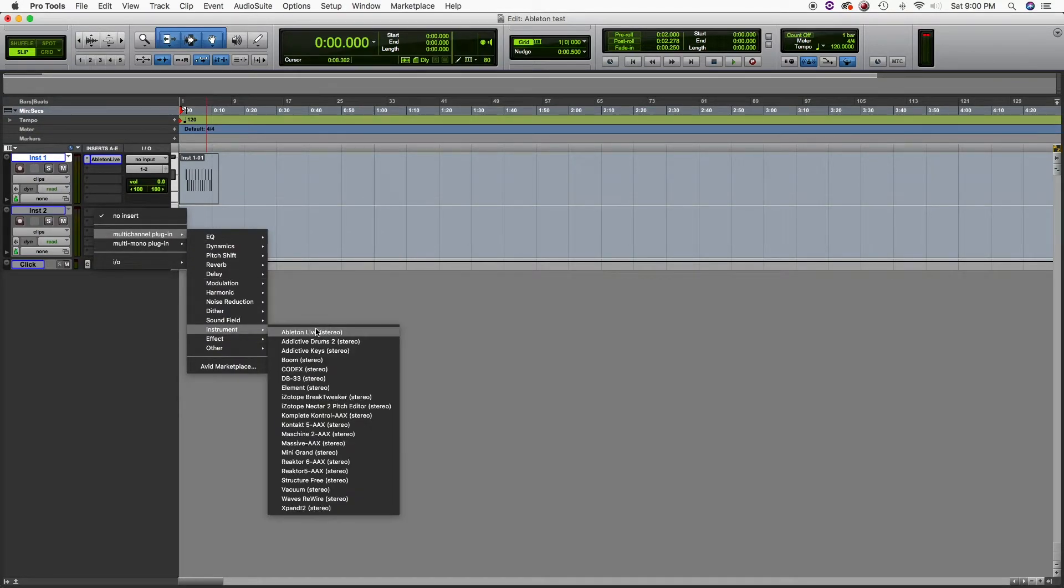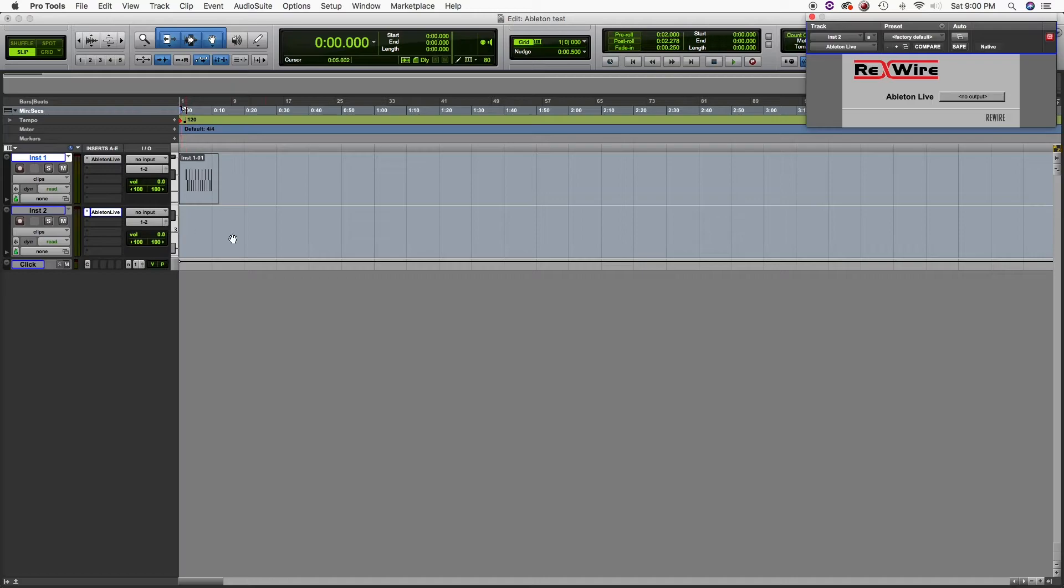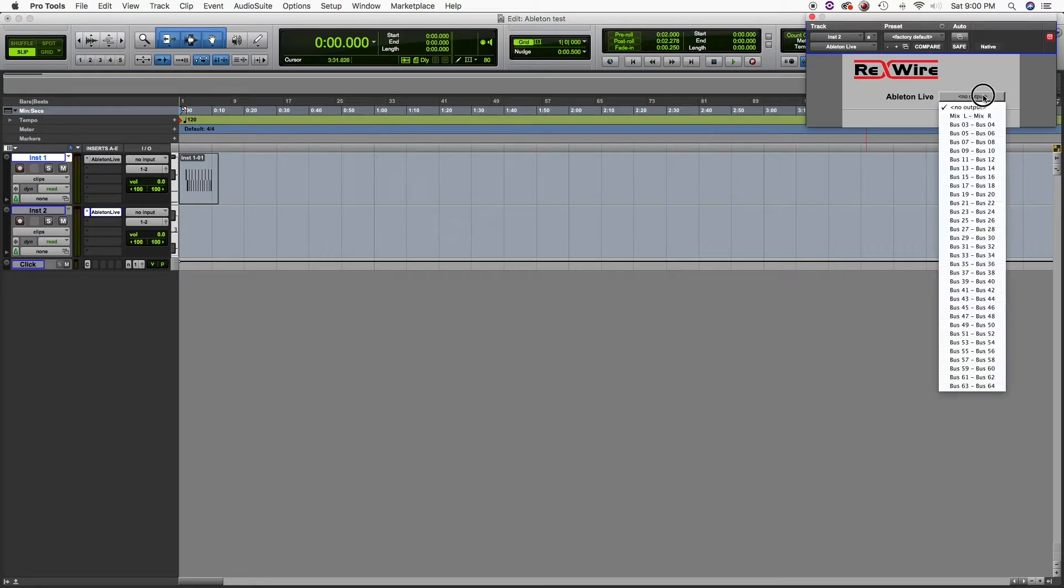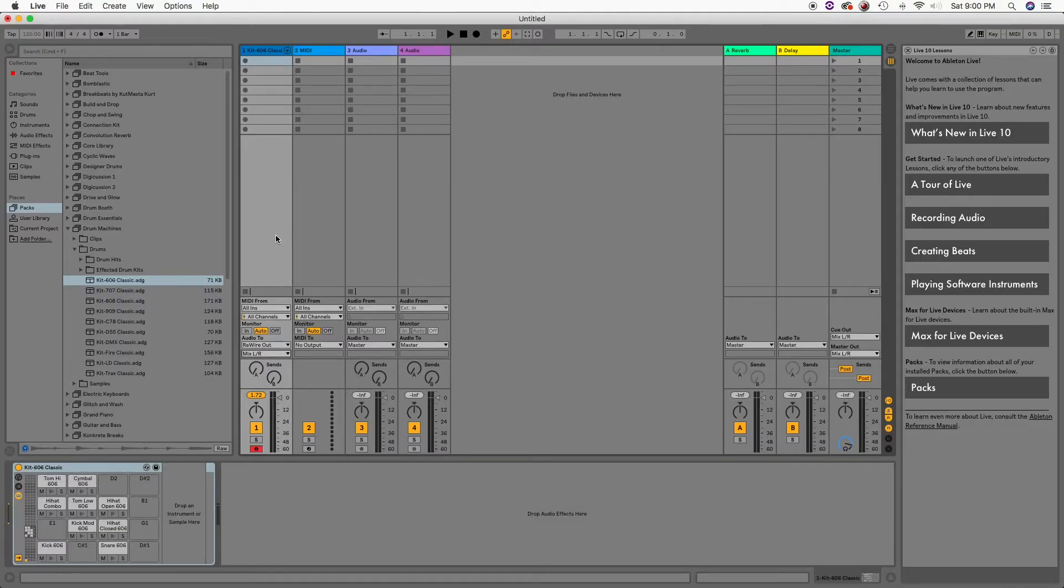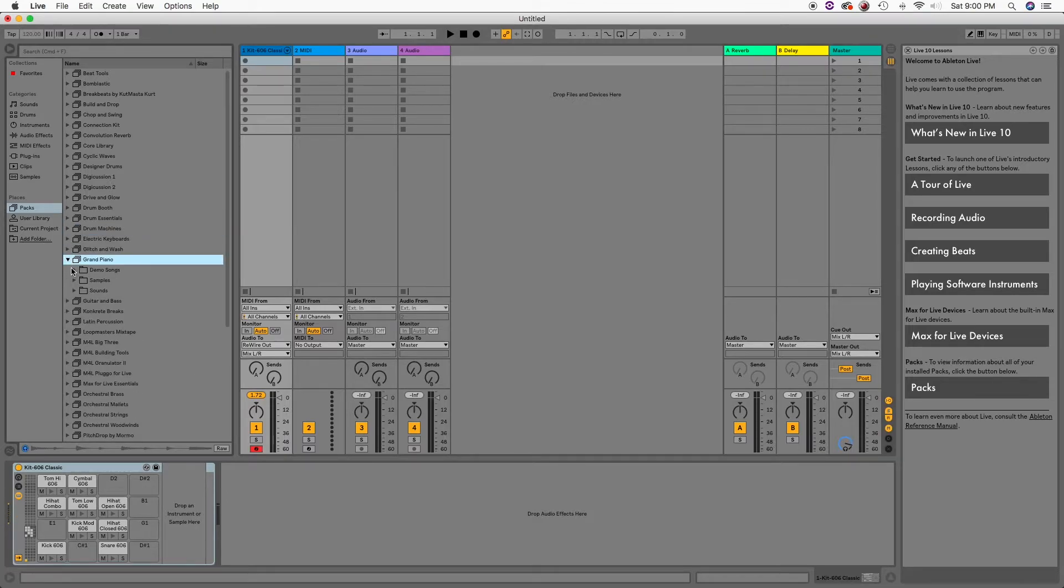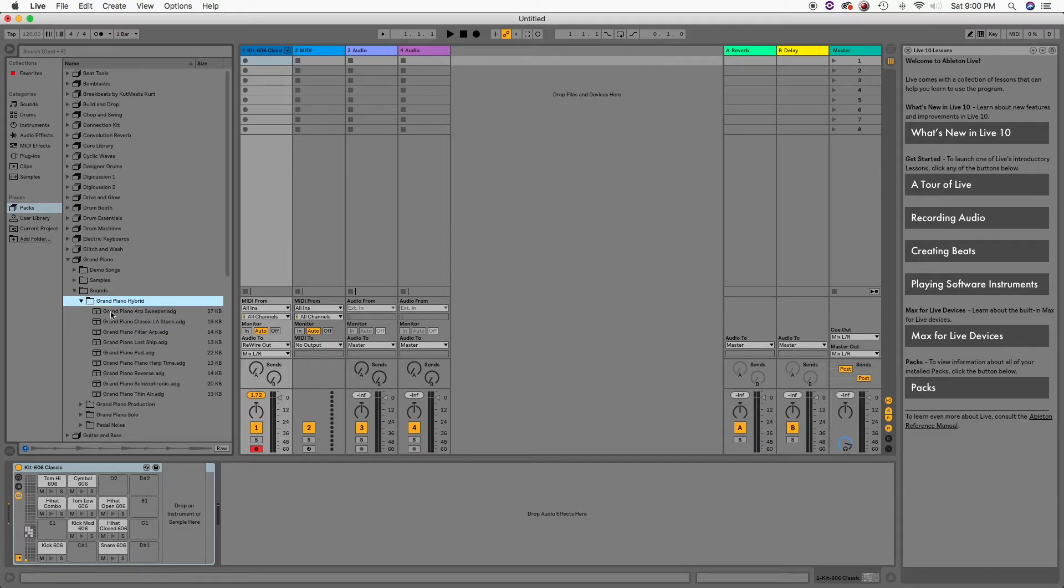Now let's go on the second track and select Ableton Live, but this time from mix left right, we're going to select bus 3 and 4. Now let's go back to Ableton Live. On the second MIDI track we're going to add some piano. Grand piano, this guy right here.